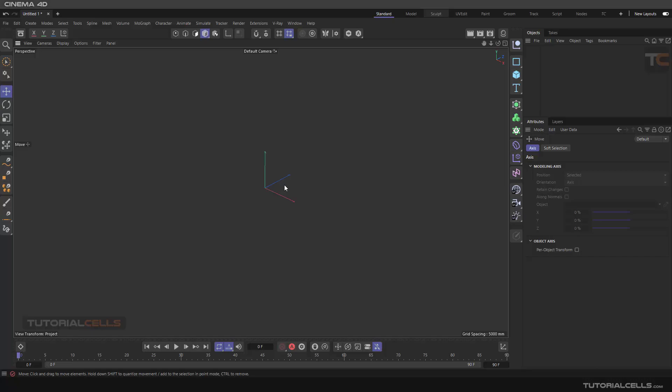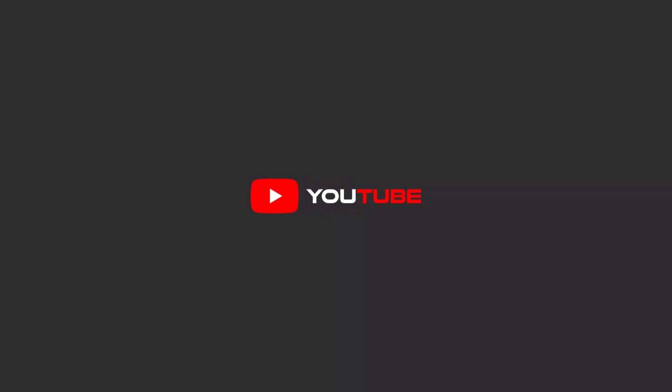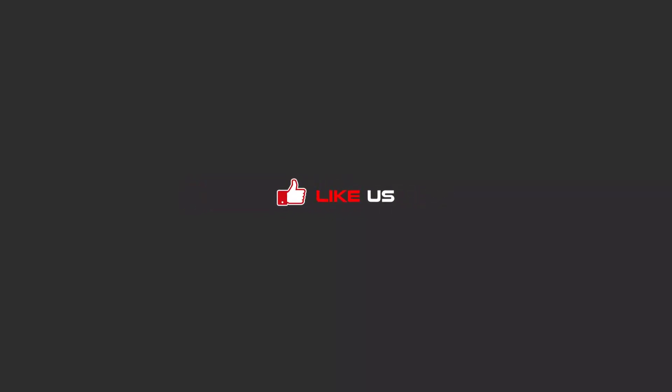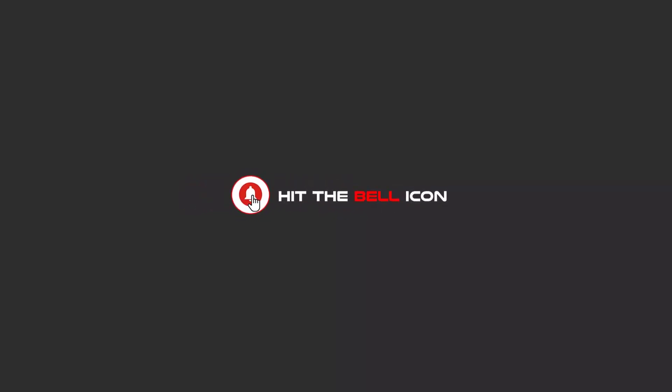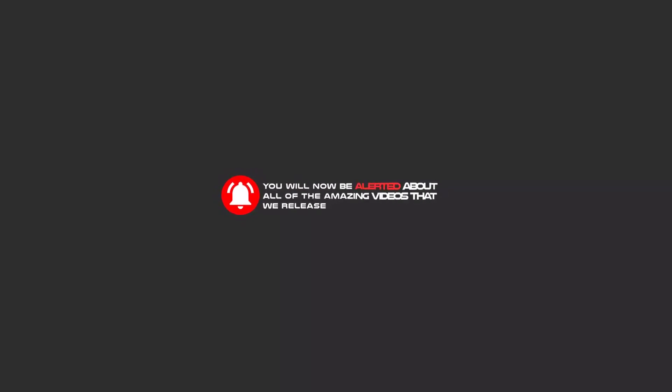Hello my friends. To continue these tutorials on YouTube, subscribe, like, and hit the bell icon. You will be alerted about all of the amazing videos that we release.